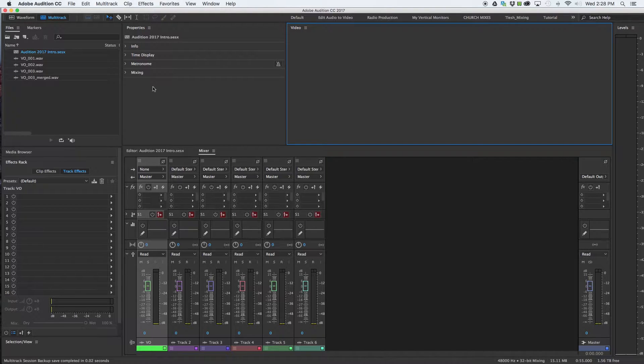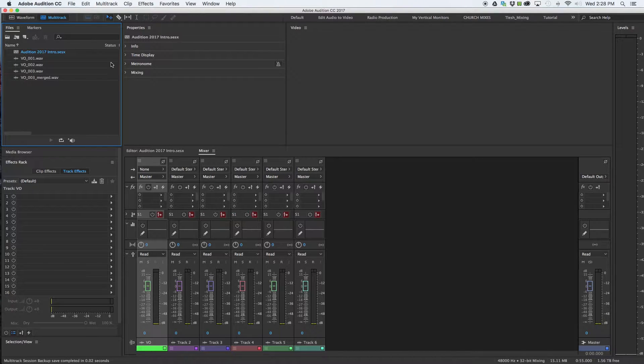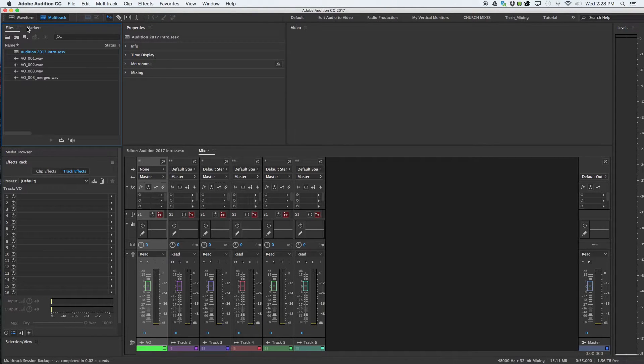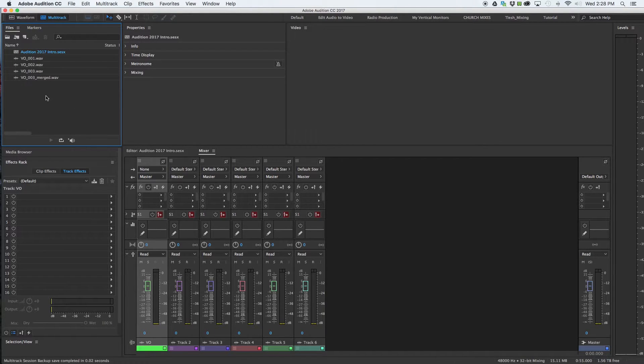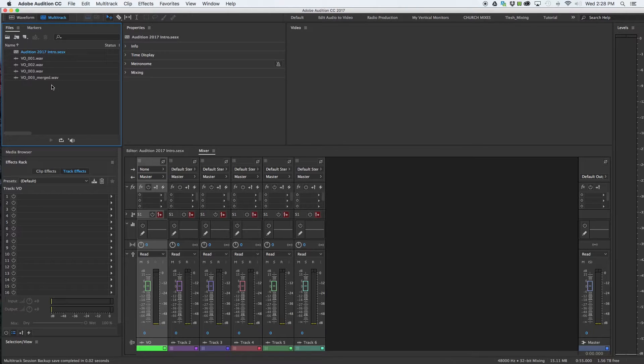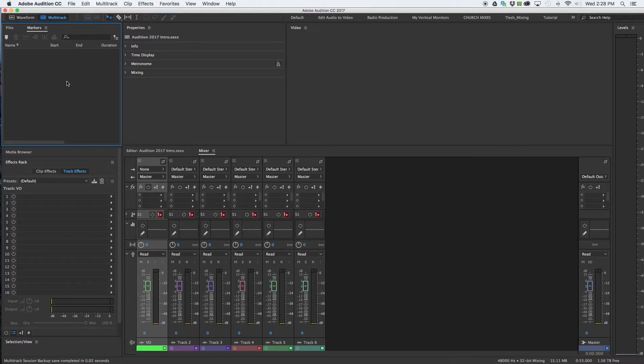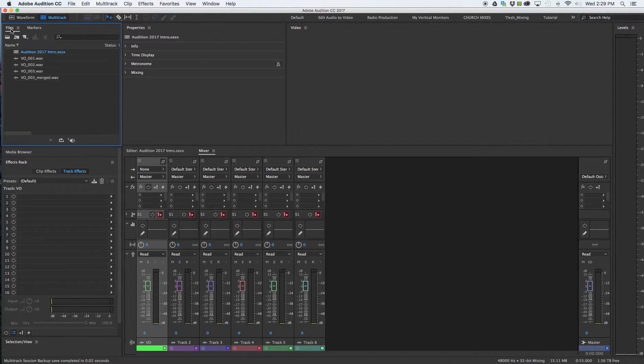Let's start in the top left. They brought two panels together into one box and you can select between them. This is my files panel. This is everything that I've recorded or files I brought in, including video, waves, AIF, MP3s. Any file you're working with will be listed here under files. Markers are markers that you create or that were imported from the Premiere project. If you did dynamic link they will all be here and you can rename them.